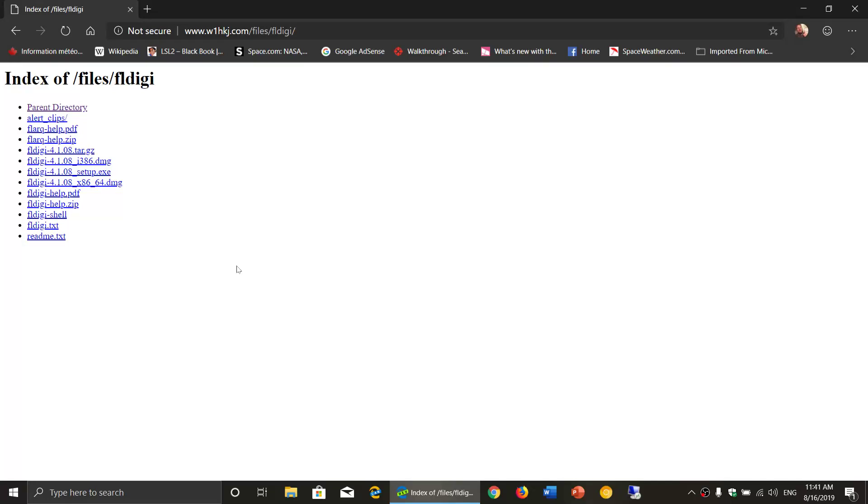Welcome to this shortwave radio channel. This is a quick update to FLDG digital mode decoding software. So if you use FLDG, they actually just updated to a new version, version 4.1.08. So check it out.